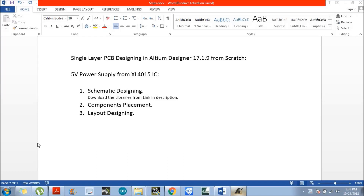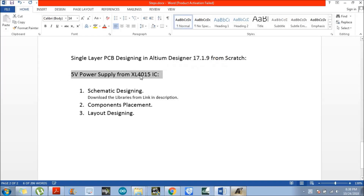Hello everyone. Today we will discuss how to design a single layer PCB in LTM Designer from scratch. For the single layer PCB designing, I am going to design a 5 volt 5 ampere power supply using an XL4015 IC.